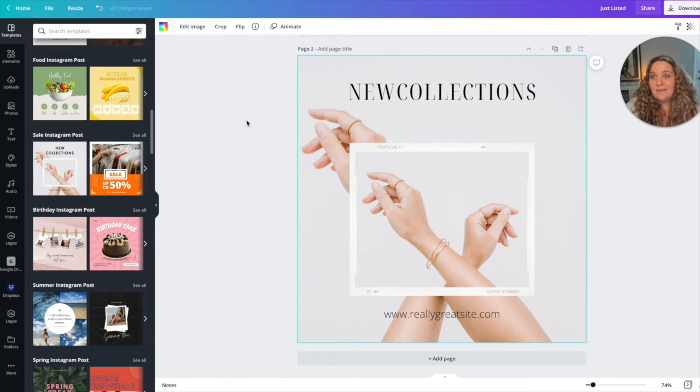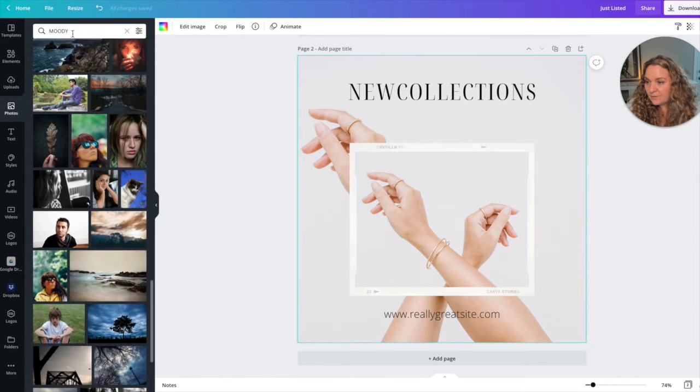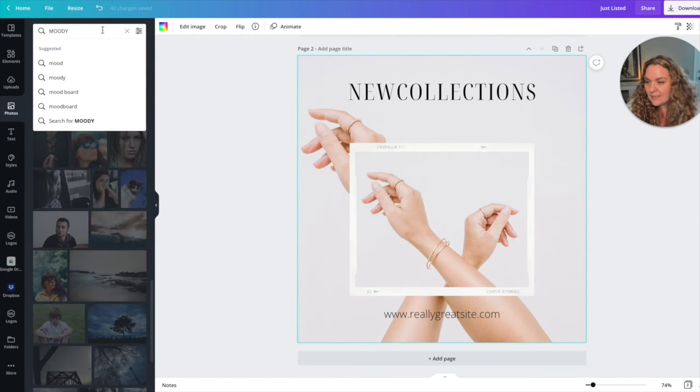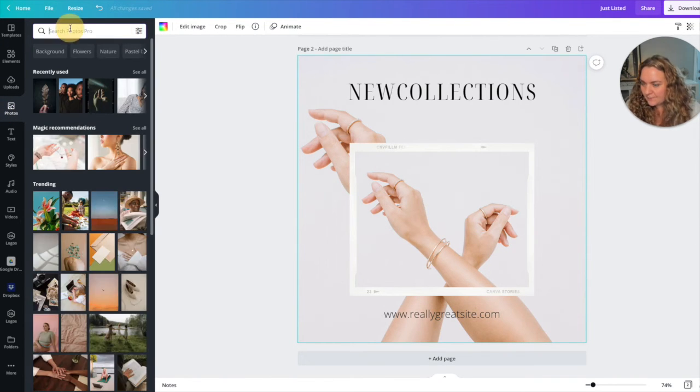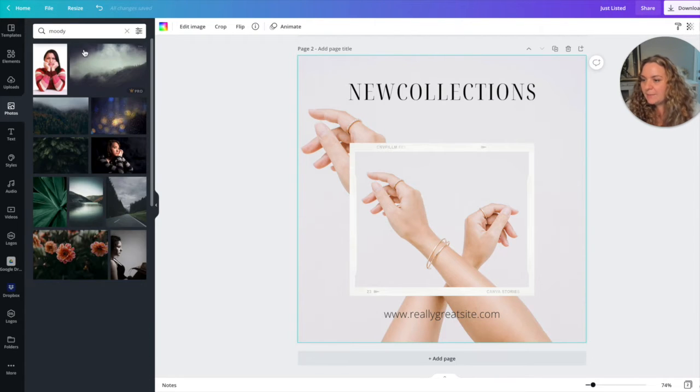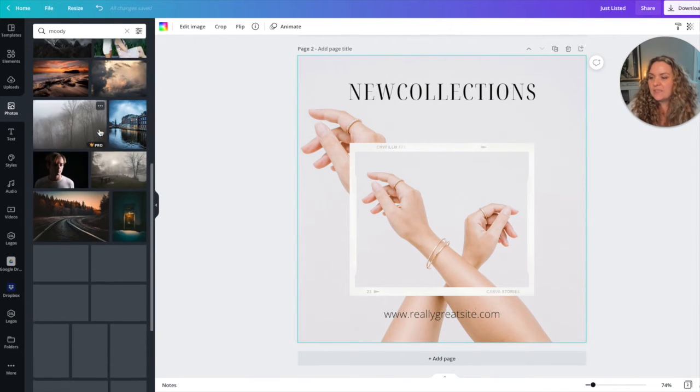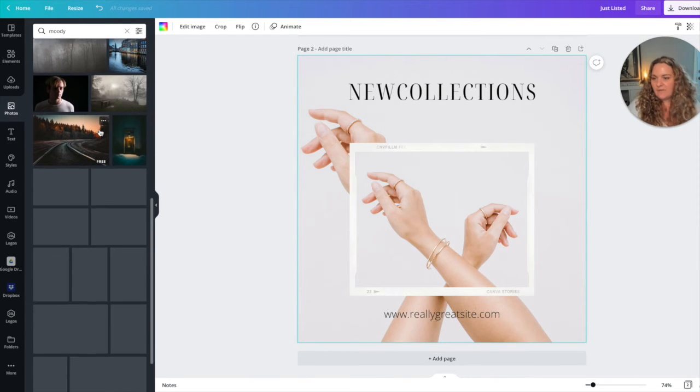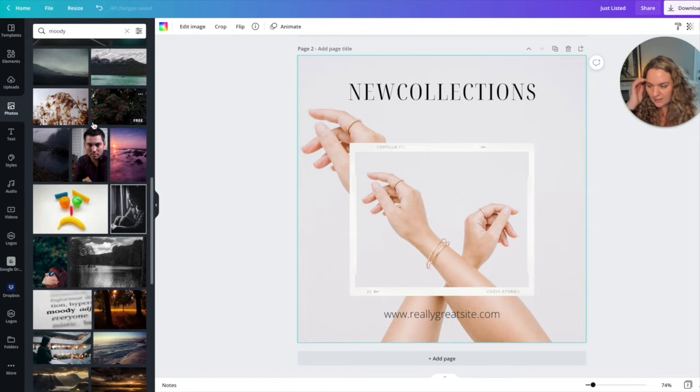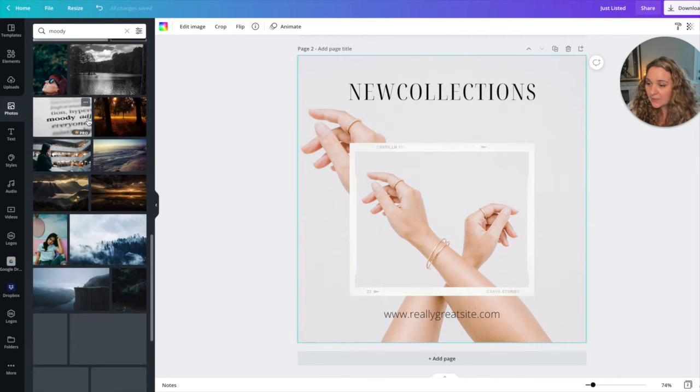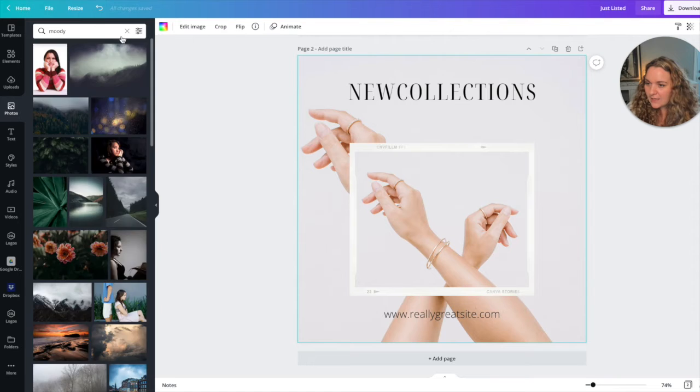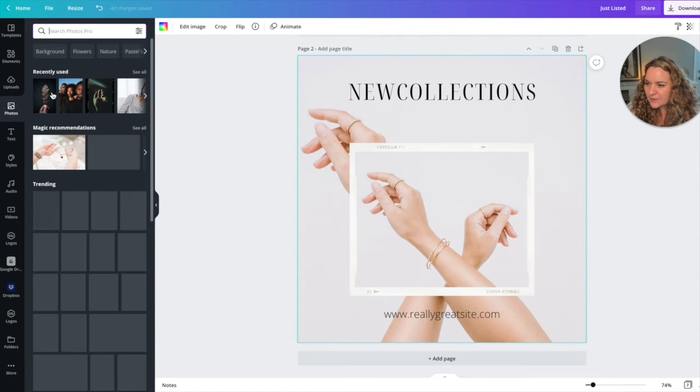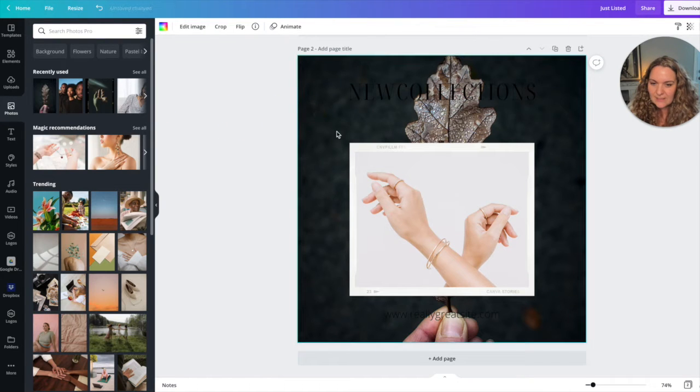And now I need to find a moody photo so I'm going to head over to photos and I'm going to type in moody. I've already done it but moody. And then I'm going to search through all of these photos until I find one that I want to use on my Instagram account and I've already pre-chosen one just to make things easy and I'm going to pop it in.